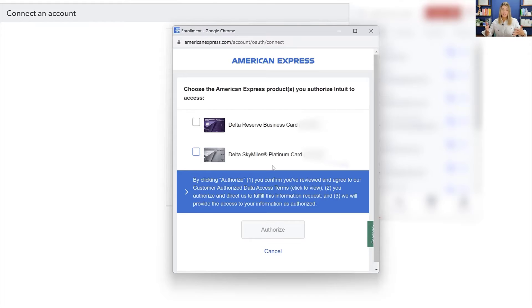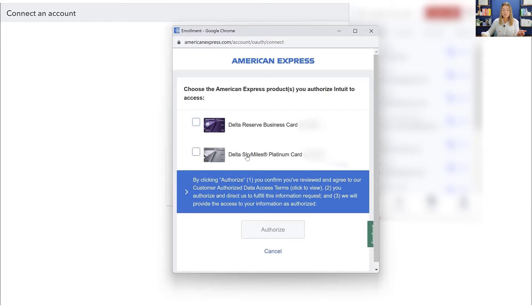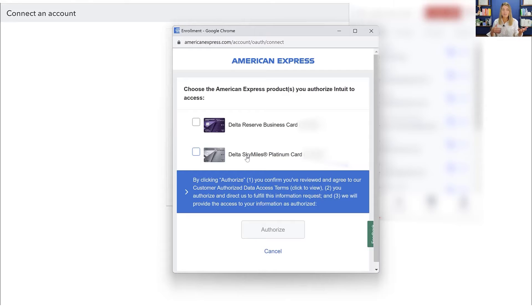All right. Anytime you log into that account, what it's going to do is it's going to recognize if you have one or more accounts associated to that login. So in this case, I have two Delta cards. I have a personal card and then I have one that was a personal card that's old and then I have a business card. So it's all under the same login.